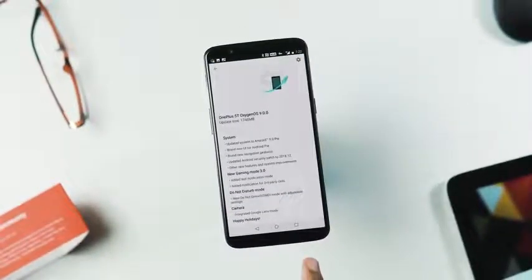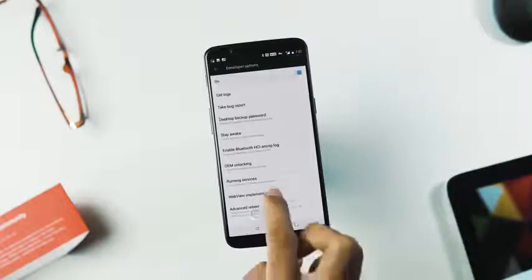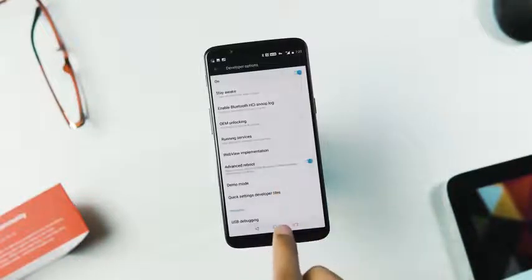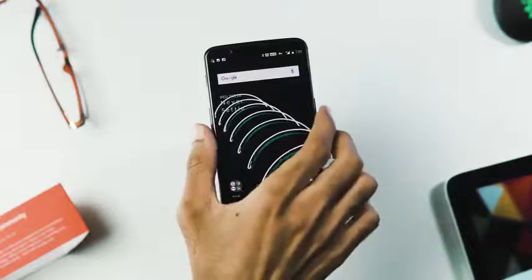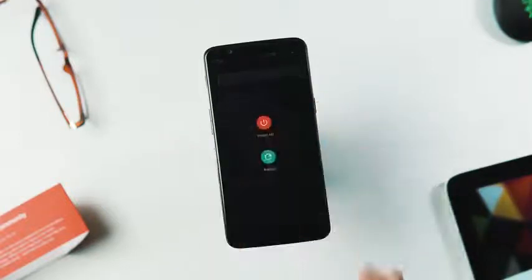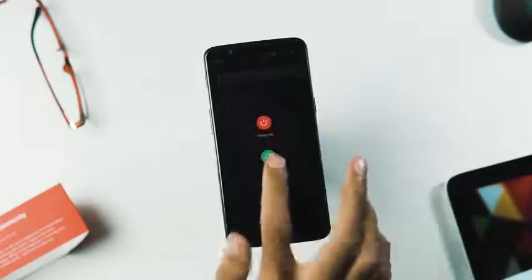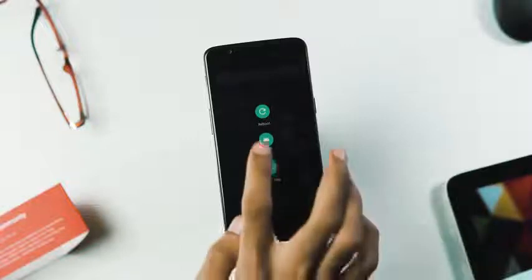Alternatively, you can download and transfer the Pie ROM package to your phone's internal storage and use the local upgrade process, or boot to recovery. You can do that by enabling the advanced reboot options in the power menu, via bootloader, or by pressing volume down and power button simultaneously.